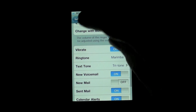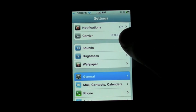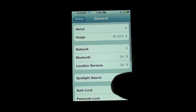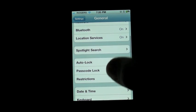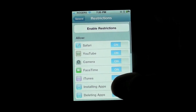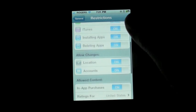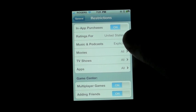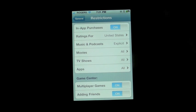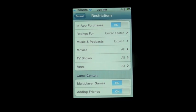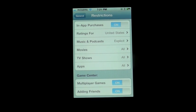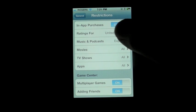If we look over at the parental restrictions, there are a couple of new ones. You can stop people from deleting apps — your children — and you can also stop your children from adding friends in Game Center. So if you don't want them to delete your apps and you don't want them to have any friends, you now have parental control settings just for that.